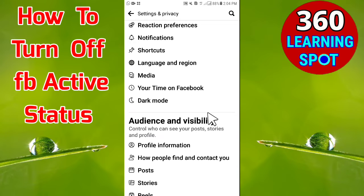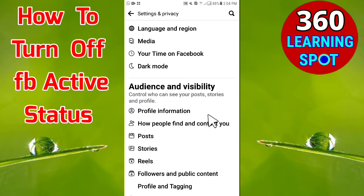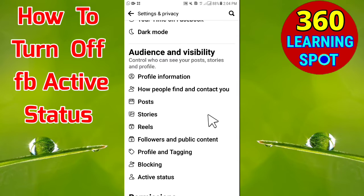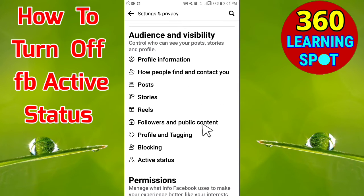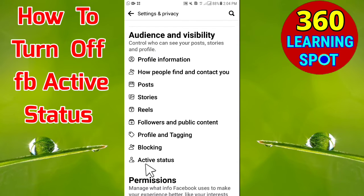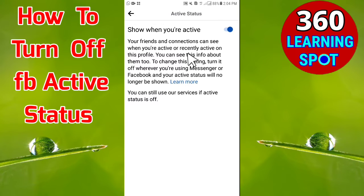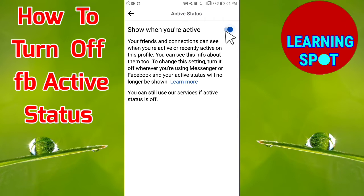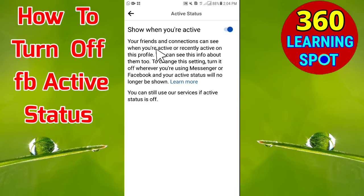When you click on Settings, a new page will open. Scroll down and you will see the heading Audience and Visibility. Under this heading, you will find an option called Active Status. The last option under this heading is Active Status — click on it. By default, it is turned on, which means your friends and connections can see when you are active or recently active on your profile.